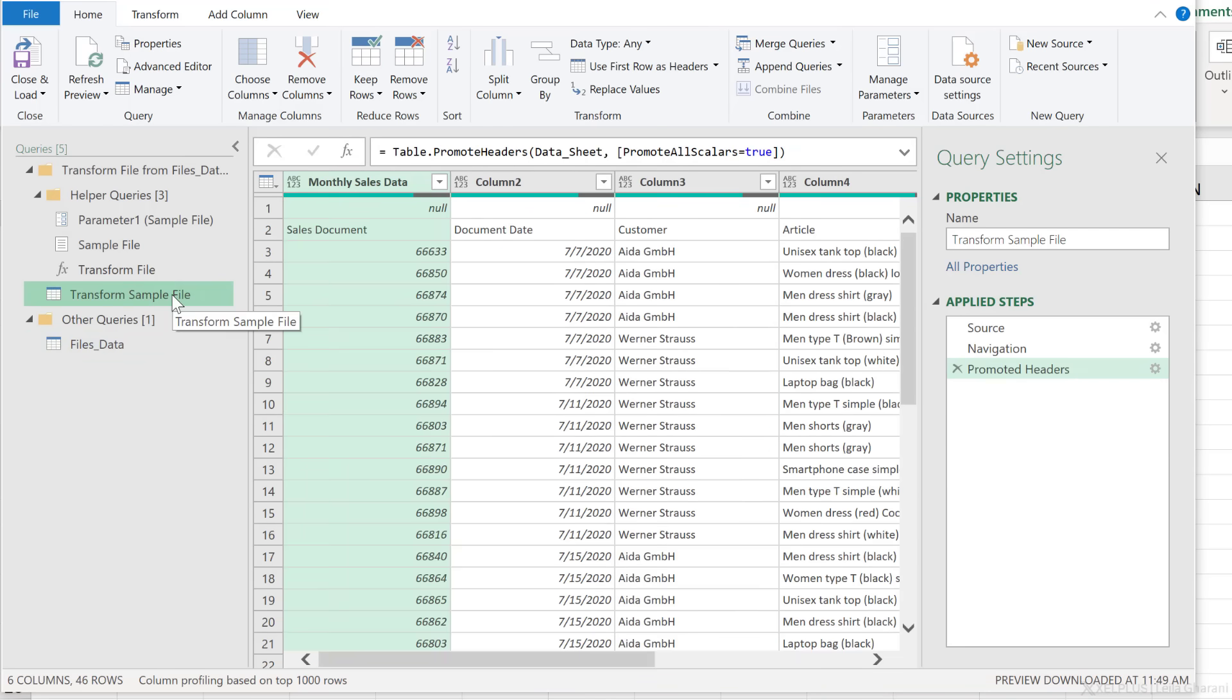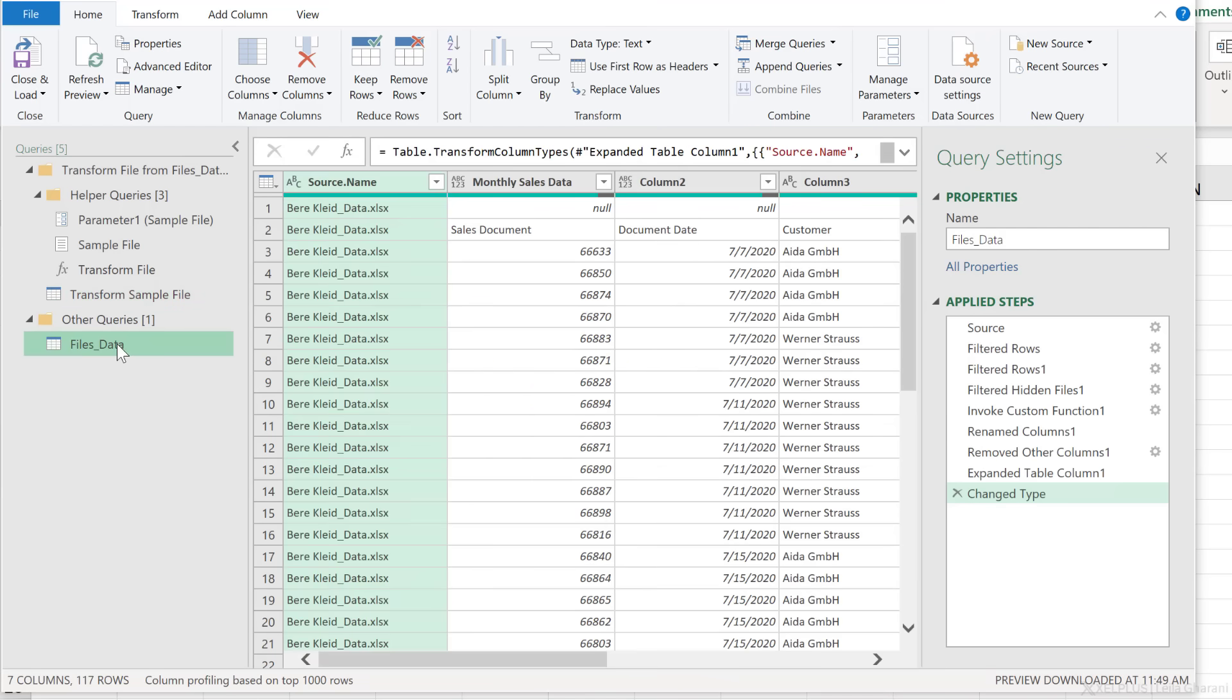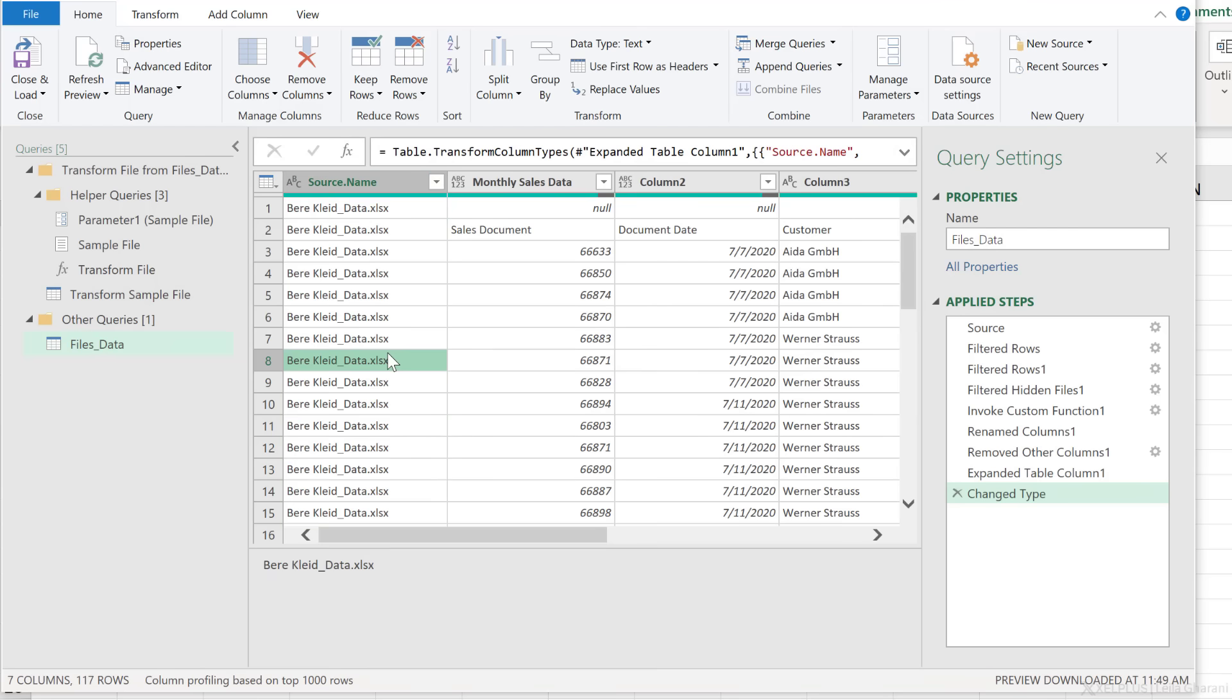Now it's up to you, but wherever possible, try to do the cleanup on the sample file level before Power Query appends them together. Now some steps though, you need to do on the appended level because only on the appended level do I have the file name, which I could actually use to grab the company name.